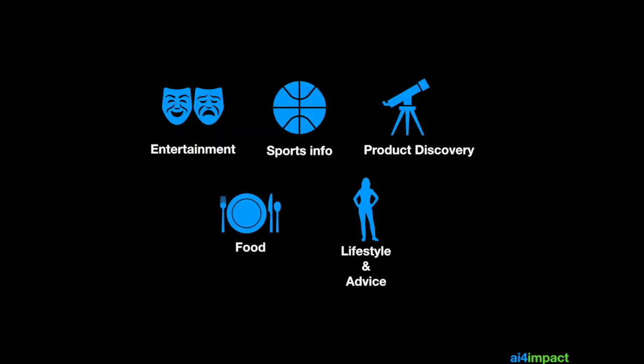Now, chatbots can be applied in many areas, in entertainment, in sports information, for example, product discovery, if you want to find a new book or a new restaurant, food recommendations, and of course, lifestyle and advice.